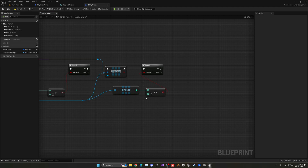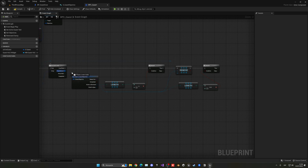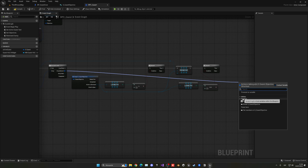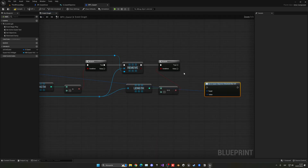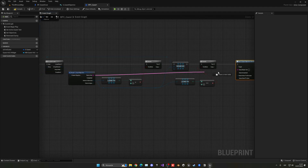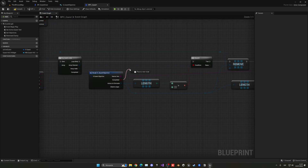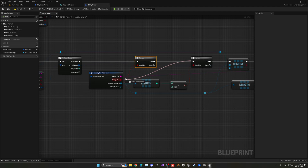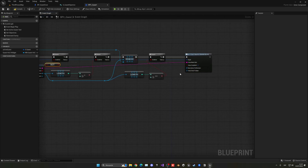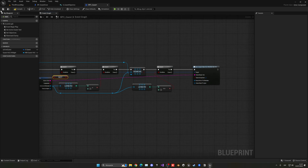After removing the enemy, check if the array length is now equal to zero. If so, that was the last enemy, meaning the objective is complete. Use 'Set by Ref' on the objective variable, plug in true for 'Completed', and keep everything else the same. We also add a check so that if the objective is not yet completed, we don't continue processing.